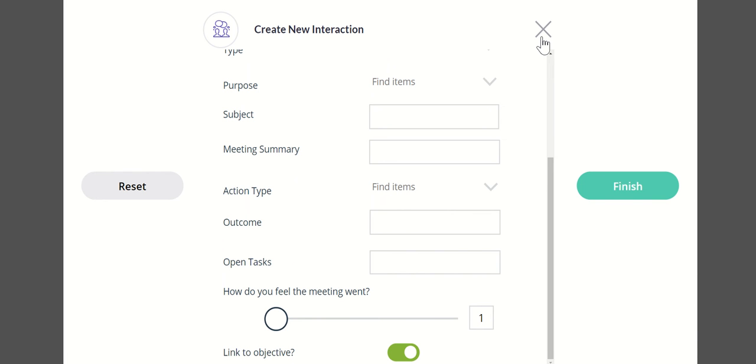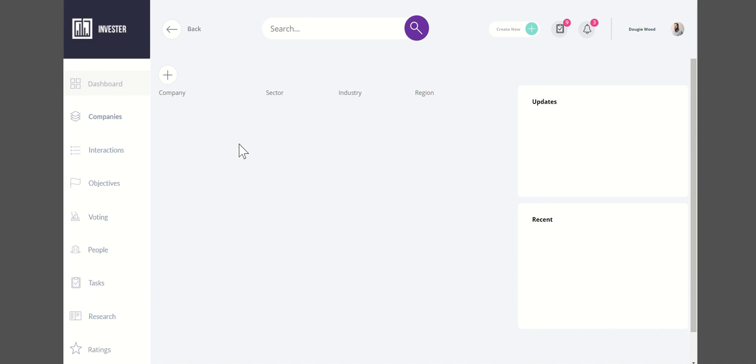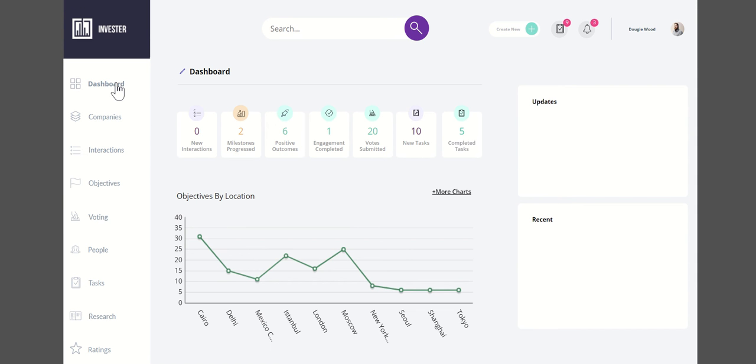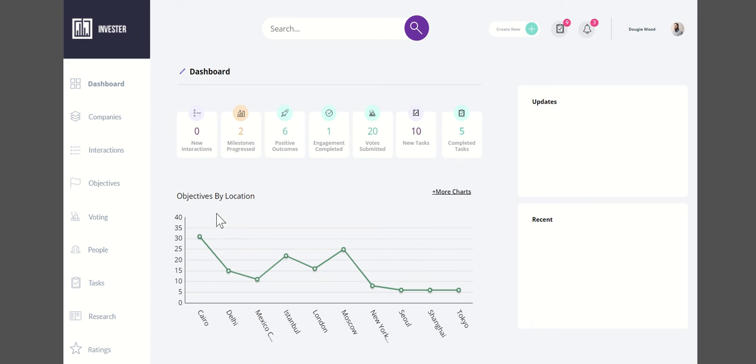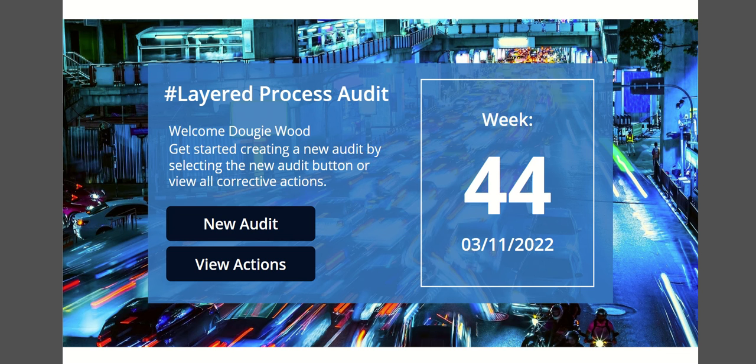You can see across the top we've got some quick actions. We can see alerts, notifications, checklists for me to do, as well as being able to create new interactions. Every time there's an interaction based on a portfolio, I can say what company it relates to, the date it took place, the attendees, as well as the outcome of how you felt the meeting went. All of that is logged against the company and it produces dashboards as well.